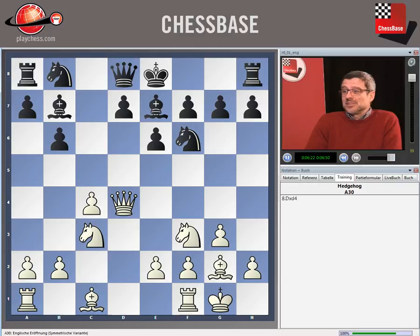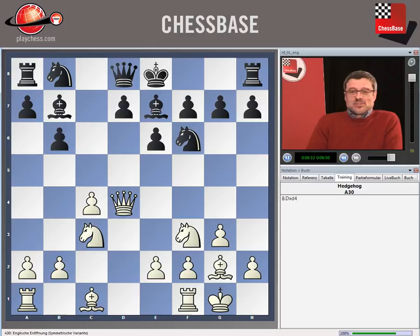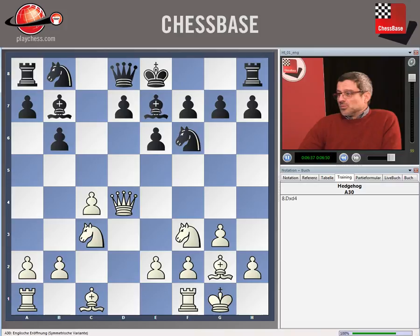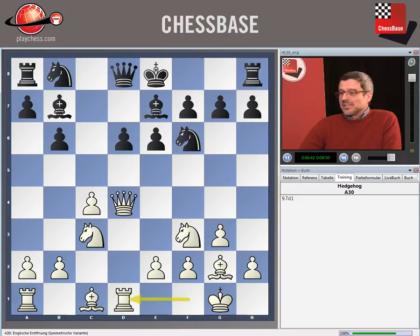Knight c6 is a very tempting move and is definitely playable, as we will see in another section on this DVD. But the main idea for black is to achieve his ideal position with d6, and after rook d1, he will play a6, thus achieving the typical hedgehog position.